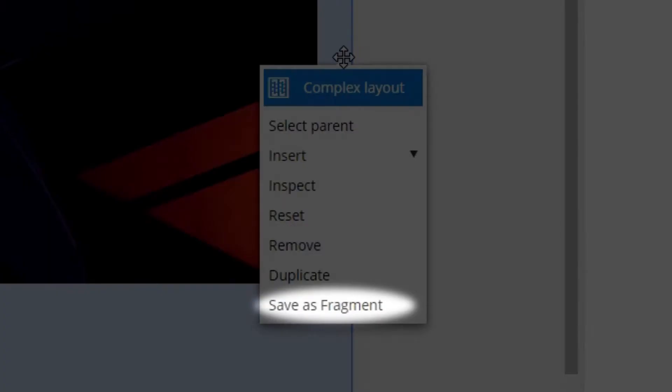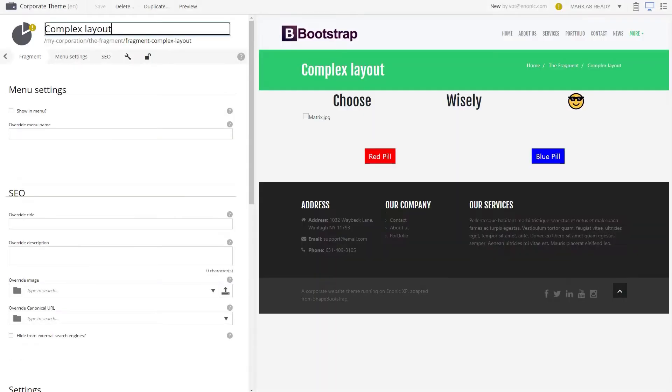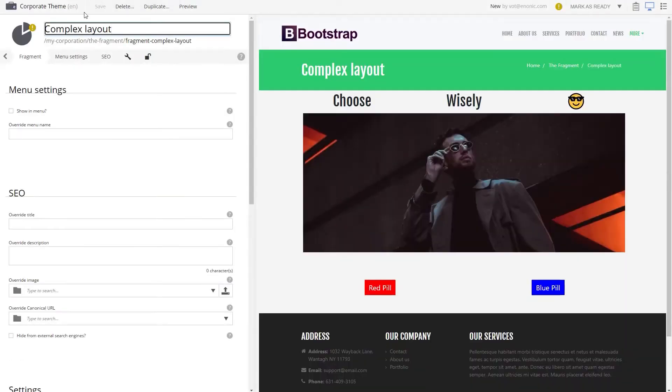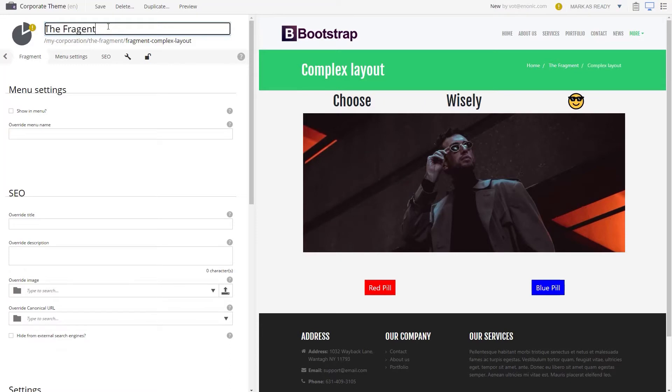Simply right-click the layout and choose Save as Fragment. Now a new content item of the type Fragment is created. Give it a proper name and save.